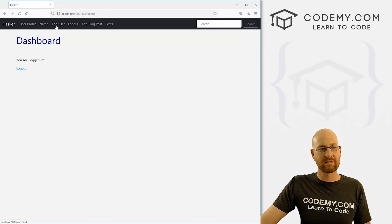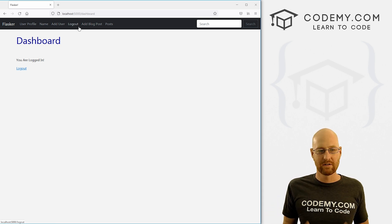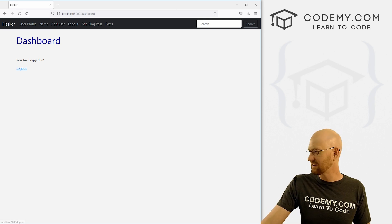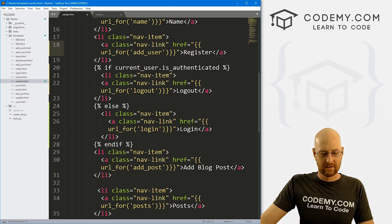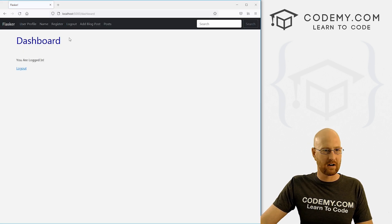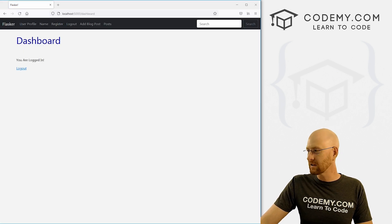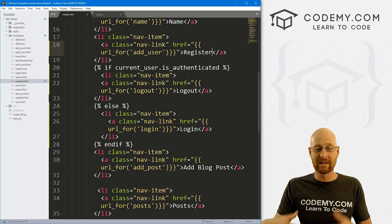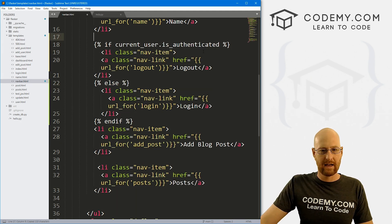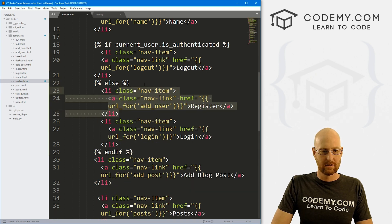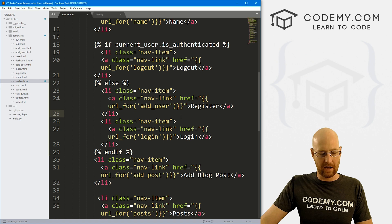Now we also might want to remove this add user link from the navbar. If you're logged in, you've already got a user, you've already registered. In fact, instead of calling this add user, let's call it register. So let's head back real quick and go to the navbar, and right here let's turn this to register. Save this and head back over here. That looks a little better. But we don't want that to show up if we've already logged in, because we've already registered — we don't want to register again. So I'm going to grab this whole link and put it inside our else statement, so it will only show up if we're not logged in.